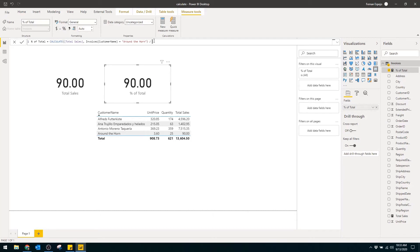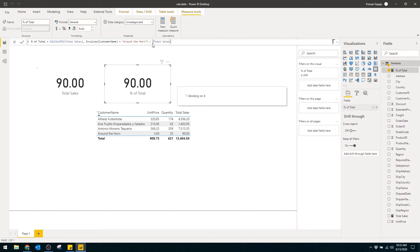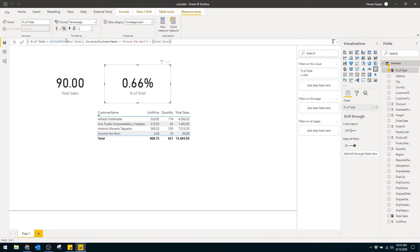We remove the measure from the table and go back to our measure to get the percentage. If we just write a slash and add the total sales measure, that should do the trick. Let's change the format to a percentage — and there we go: the total percentage of our customer's sales relative to the total sales.